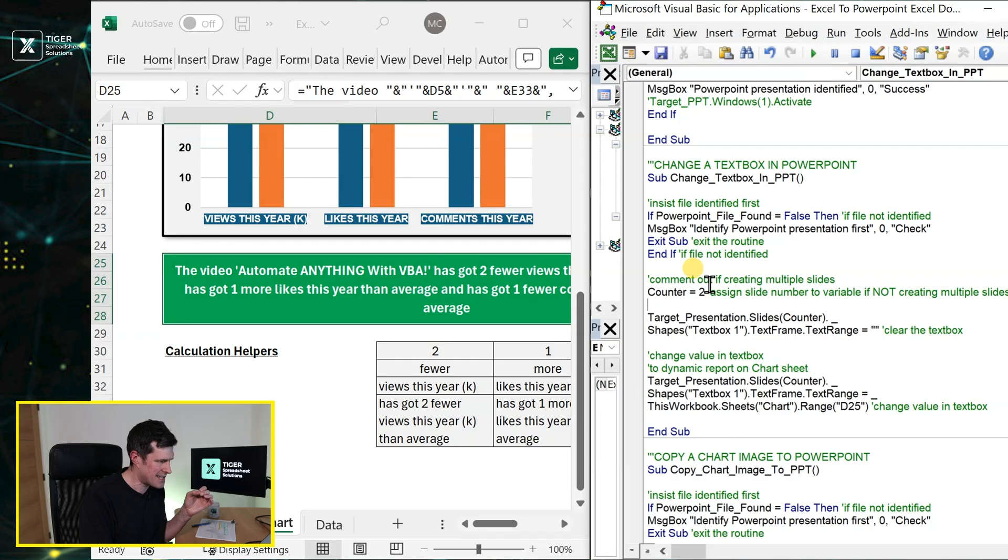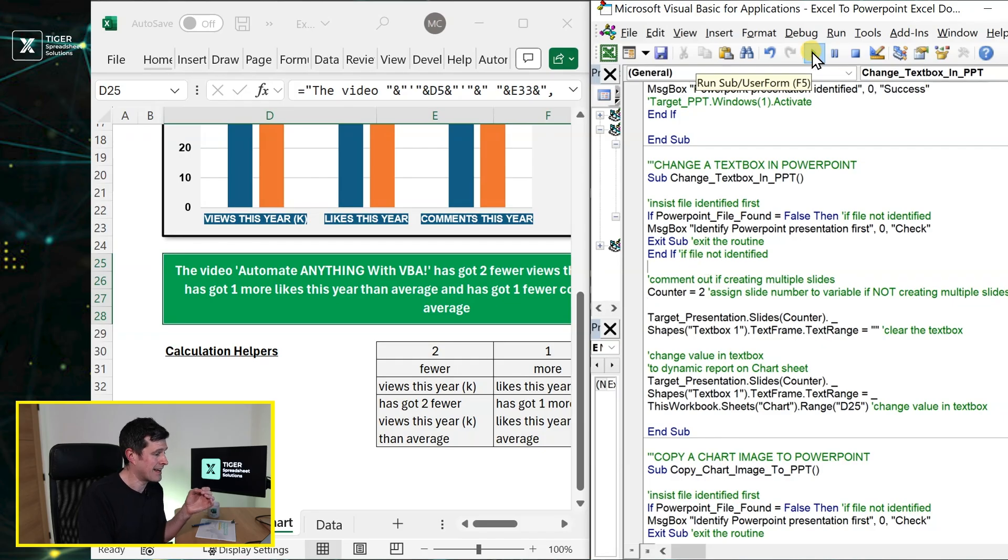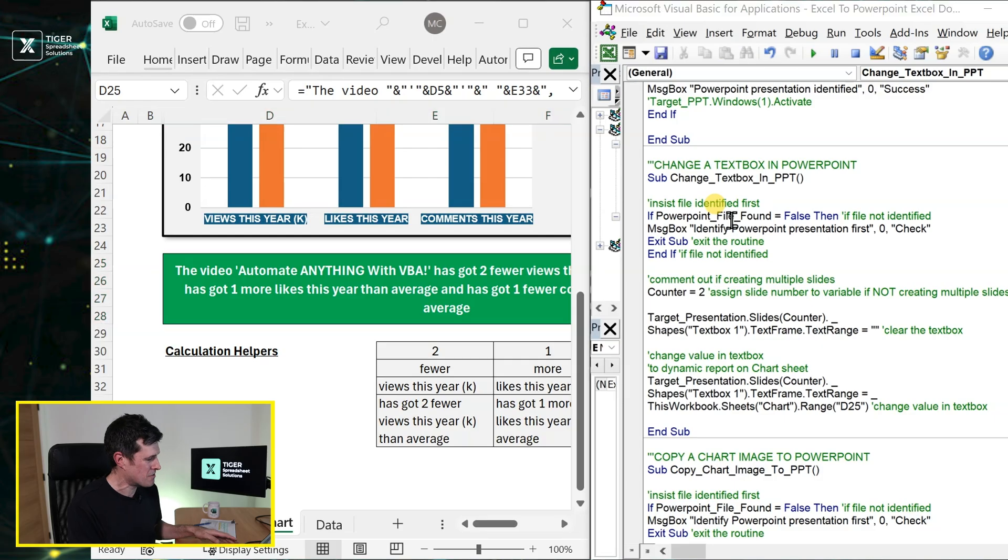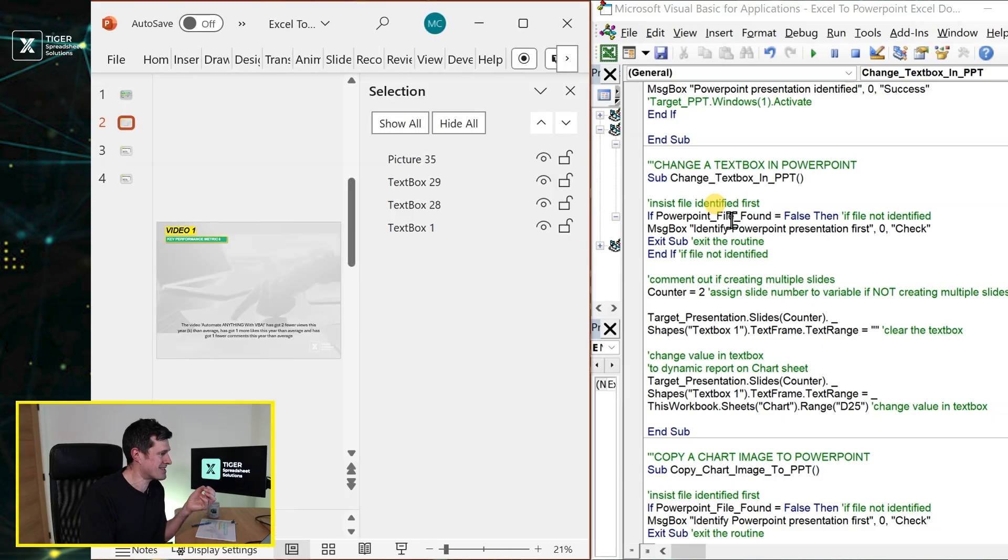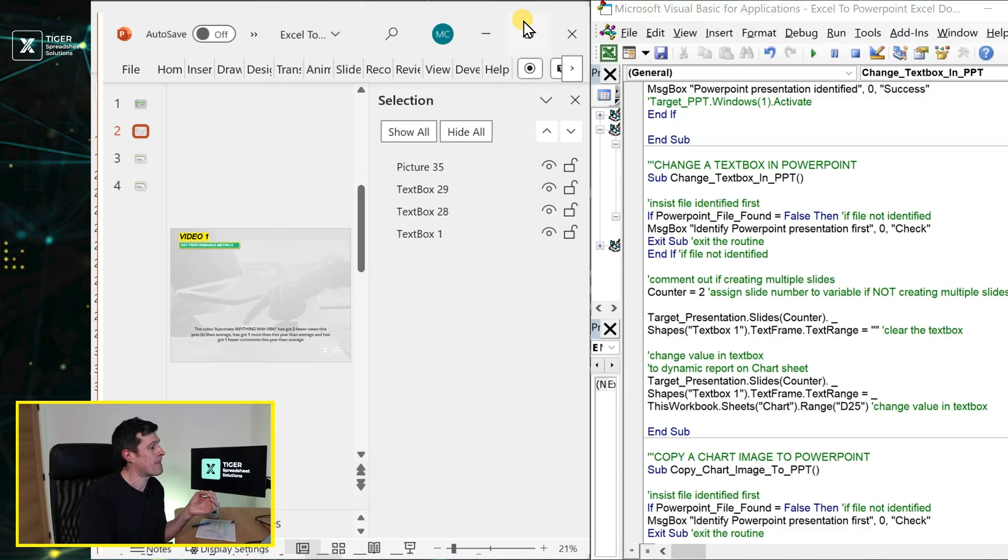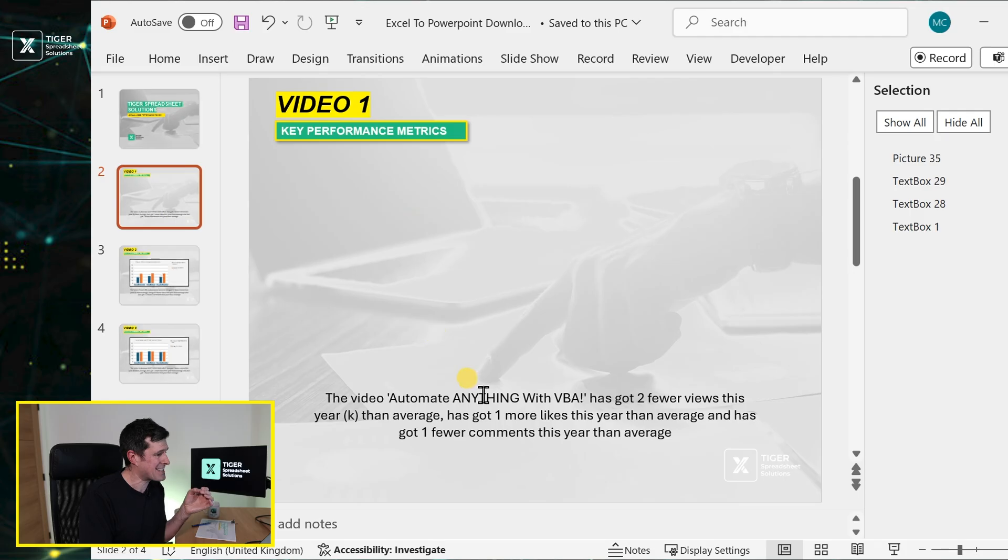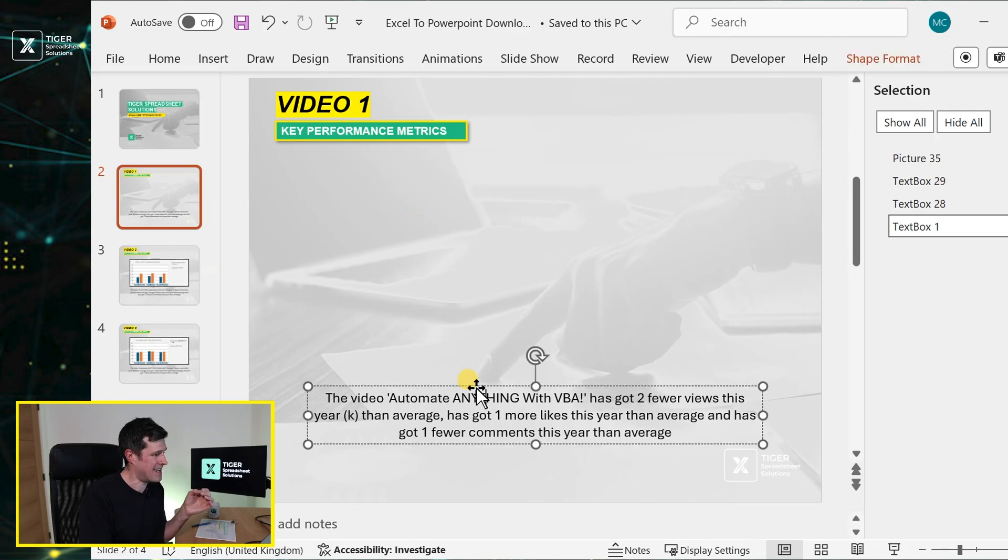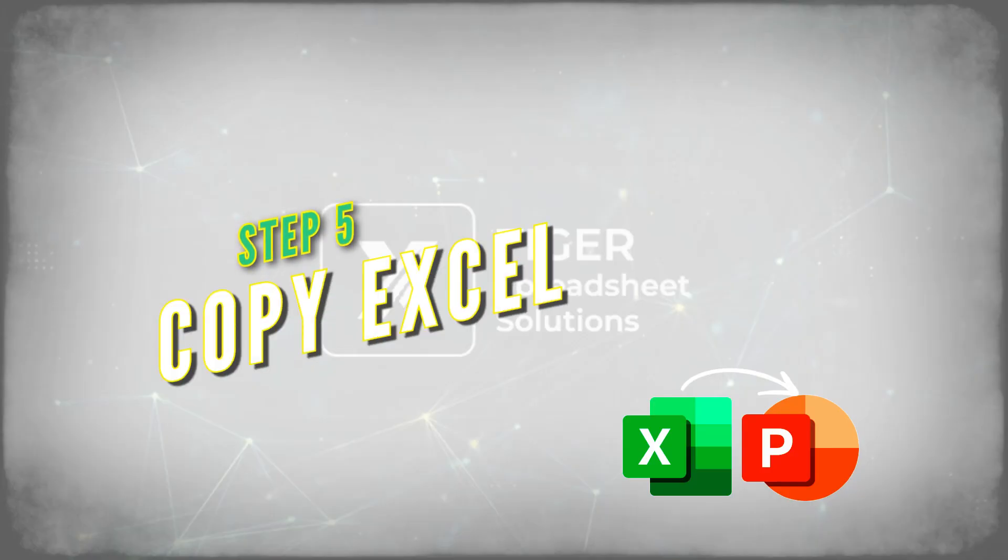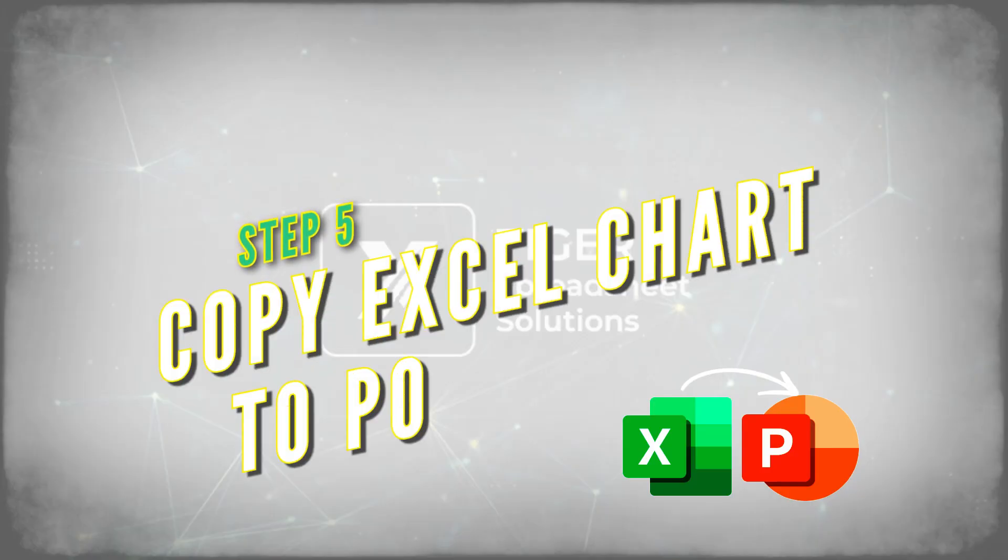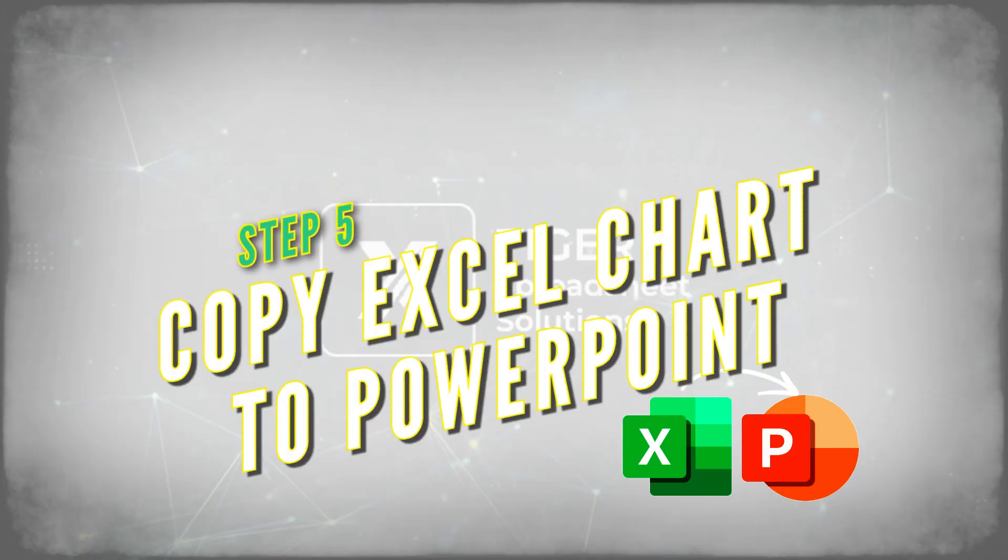So once I run this routine, we'd expect the contents of this mini report to appear in the Excel file. Let's go ahead. I've clicked in the routine, the cursor's flashing, I'm going to click Play, and there's no errors, that's always a good sign. Then going to the presentation I can see that the text has appeared there. So that's how to transfer data from Excel into a text box in PowerPoint. Things definitely getting exciting.